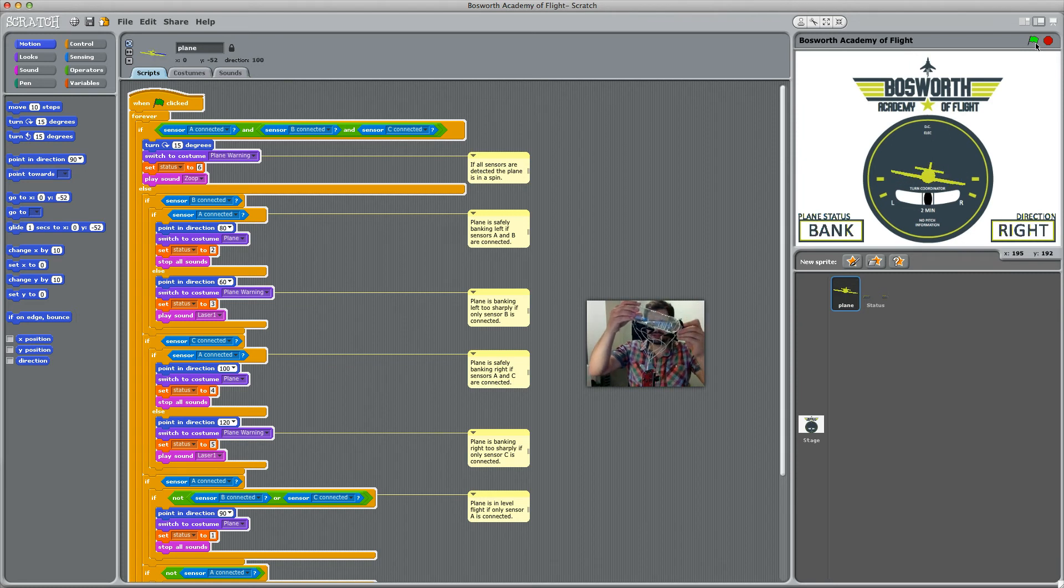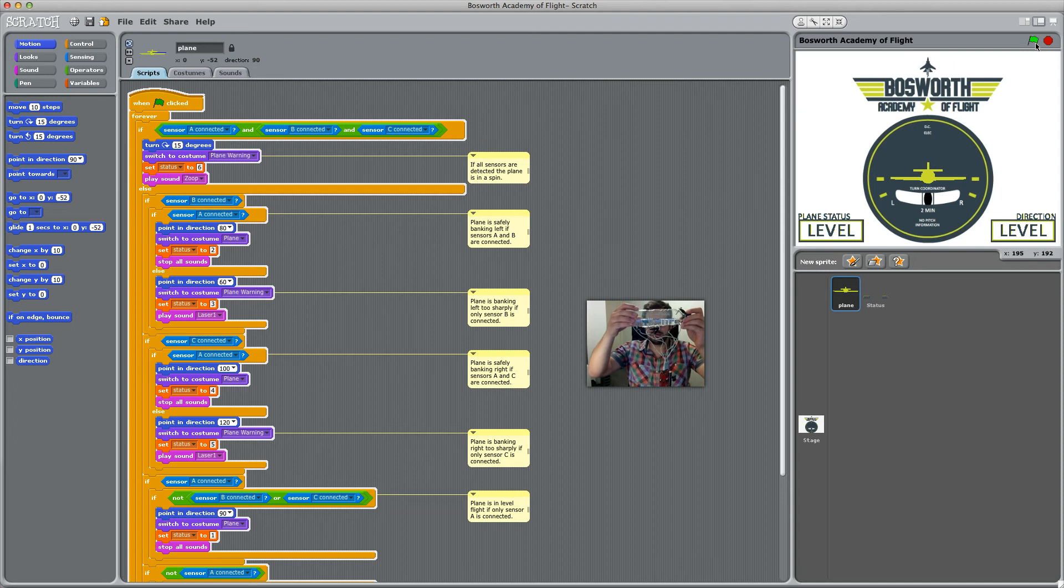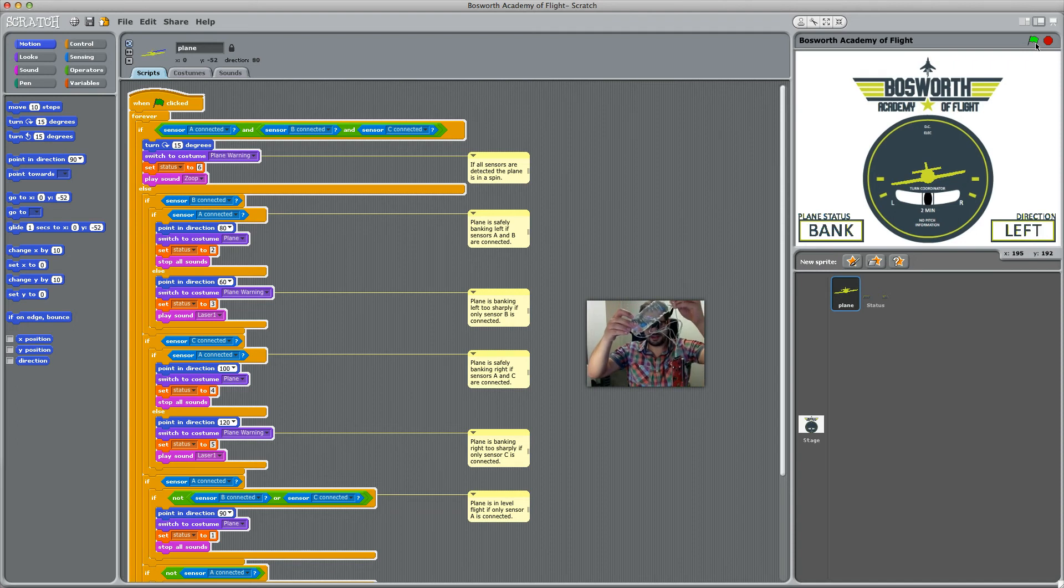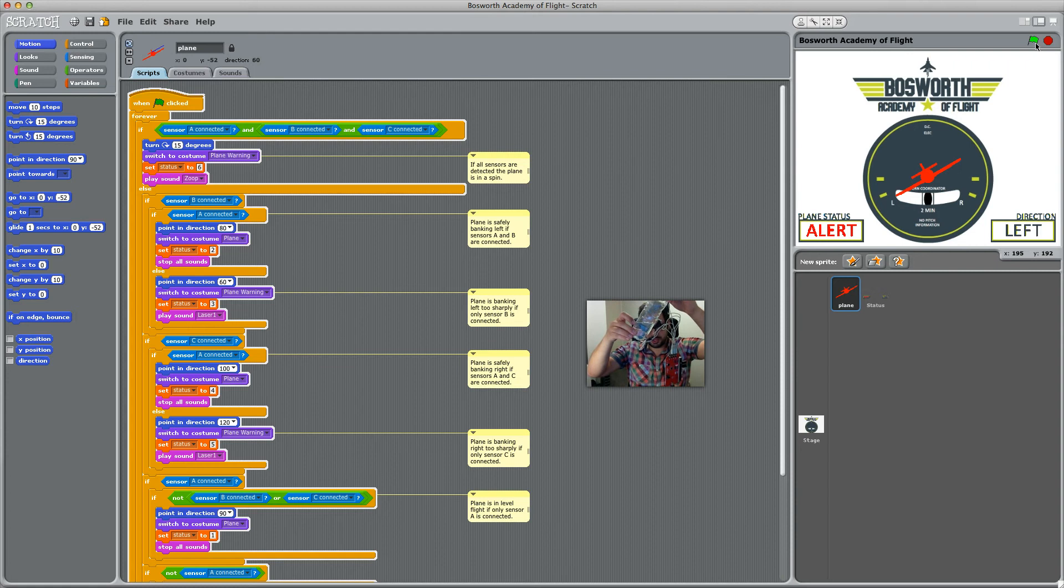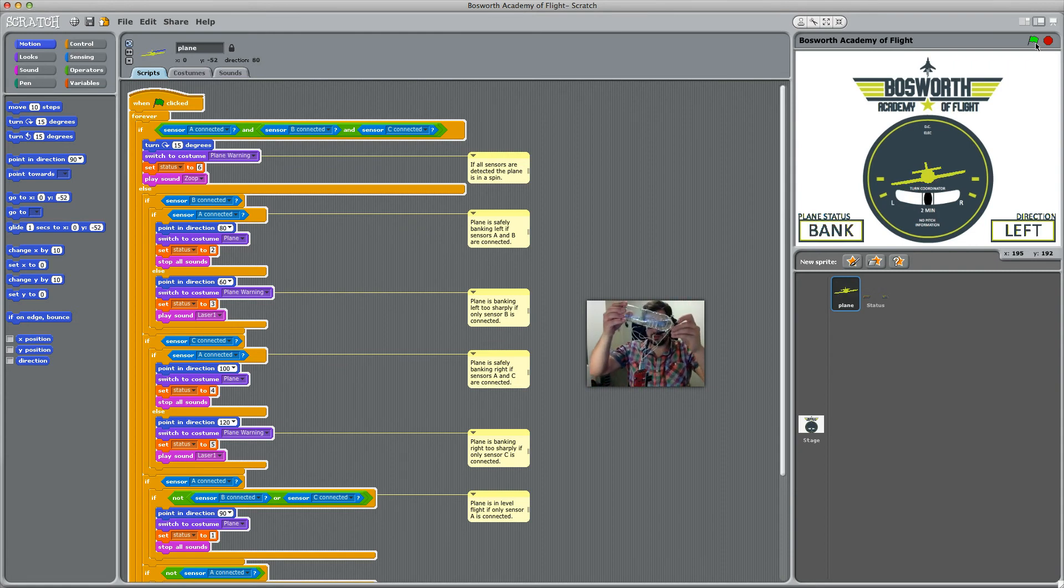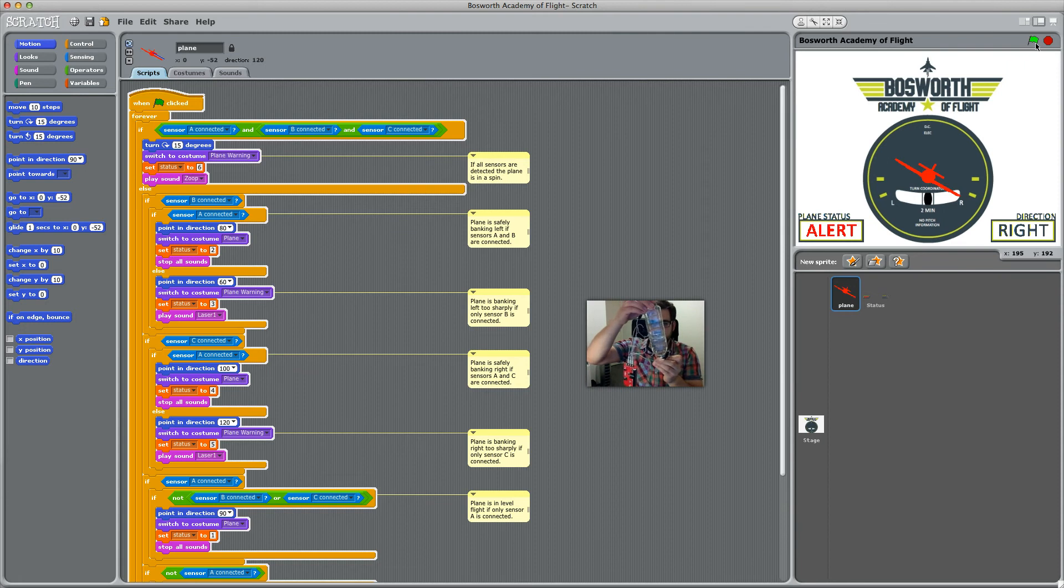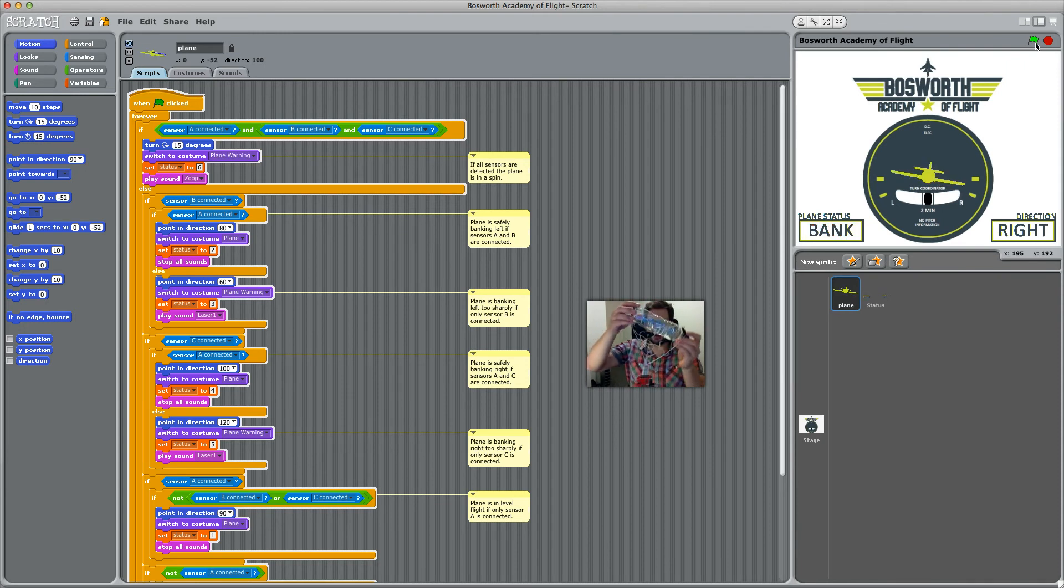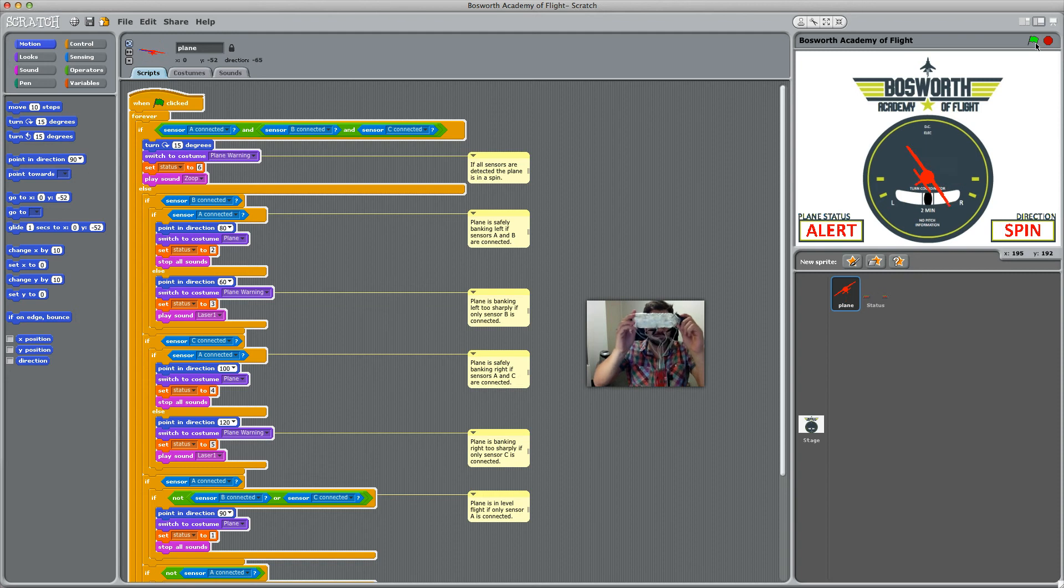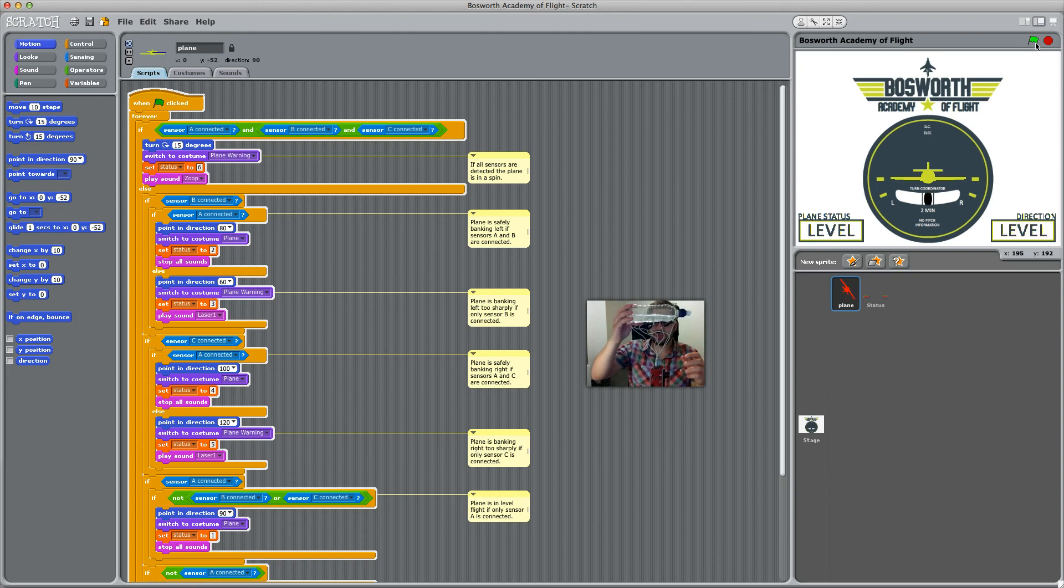If you go too far to the left, it gives you a little warning saying you're doing too sharp a turn. Same thing with the other direction—bank it the other way and it says you're banked too far right. And if you're out of control, your plane is in a spin.